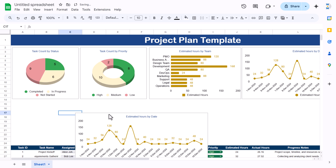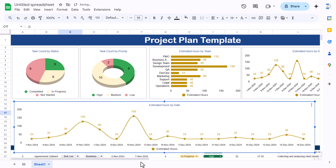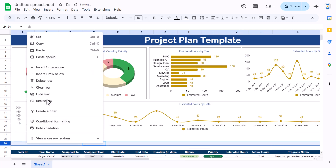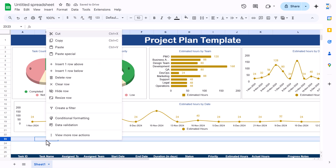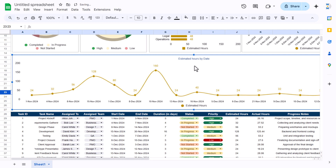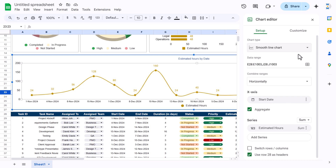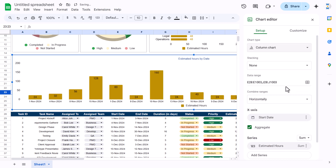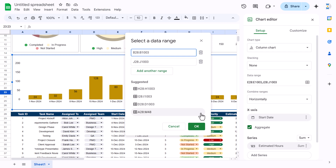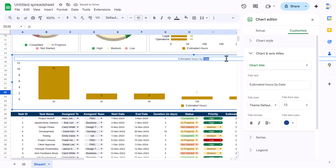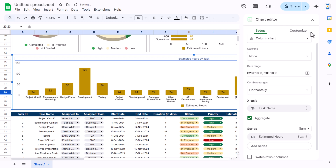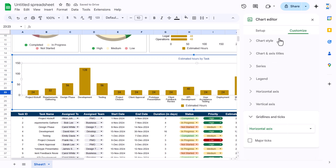Make a copy of this chart and paste it for the final one. Change it to a column chart. Insert a couple of extra rows to make room and resize it. In Setup, change the data to column B for task name, and add estimated hours as the series. Change the title to 'Estimated Hours by Task'. If you want, go to Customize and make it 3D.